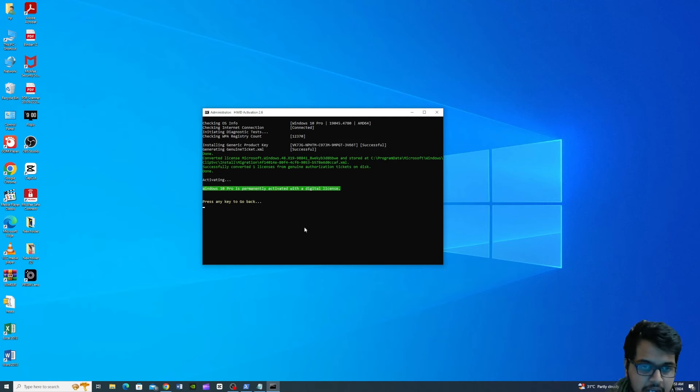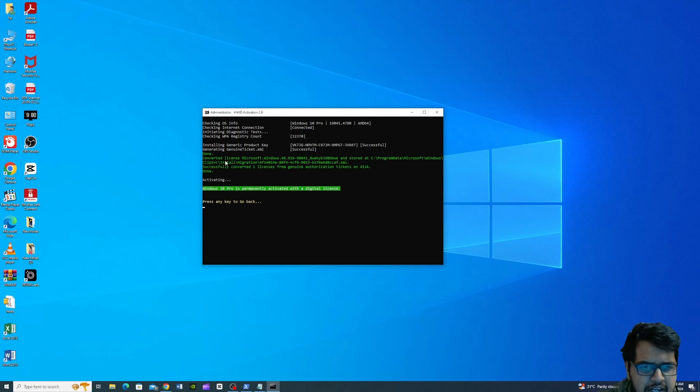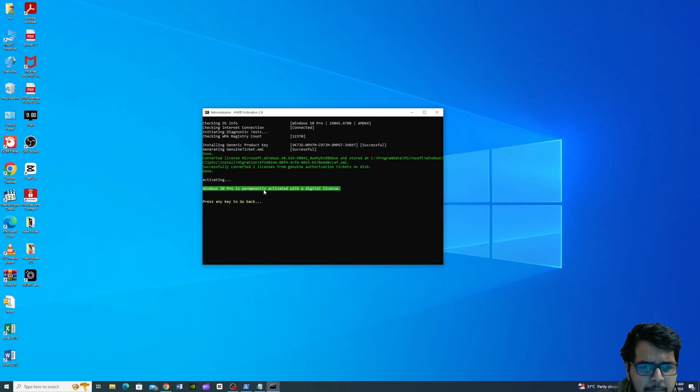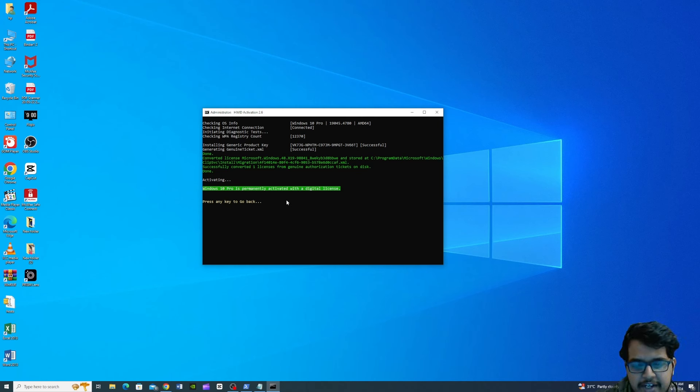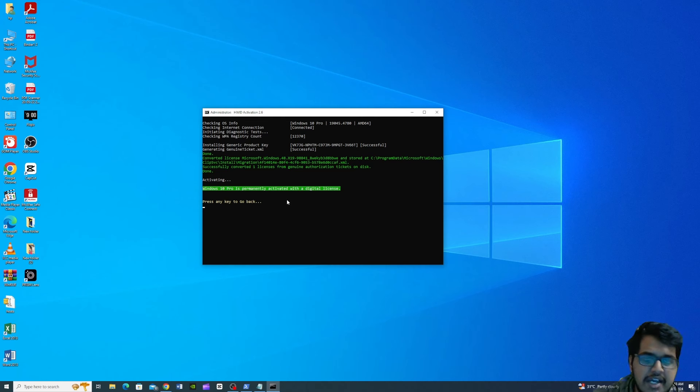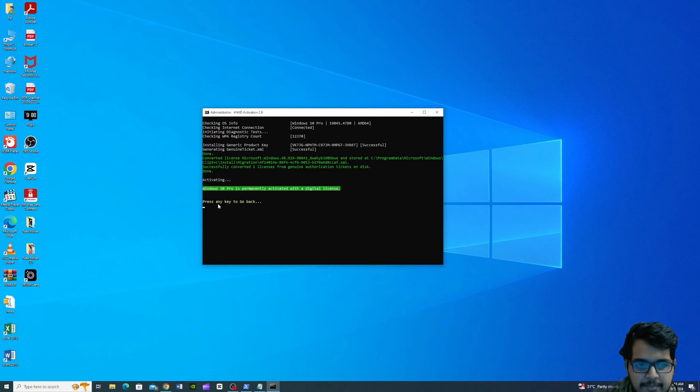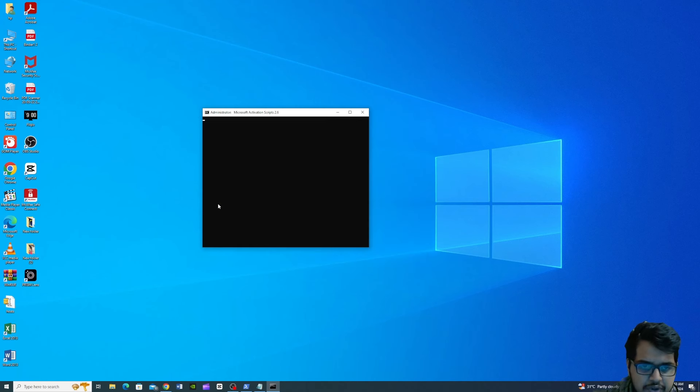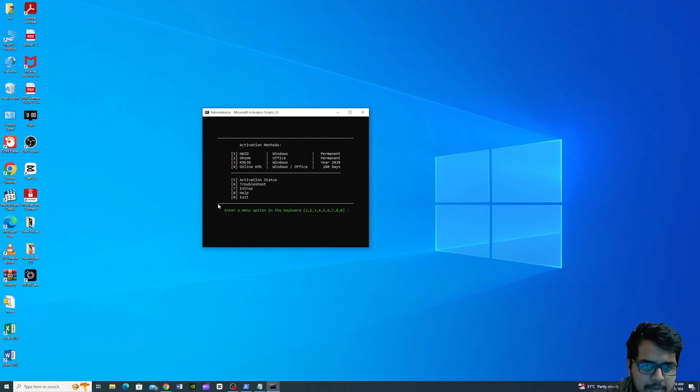Okay guys, so finally we have done. Convert license to Microsoft Windows. And then you have to activate. Windows 10 Pro is permanently activated with a digital license. So finally, we have activated our Windows 10. Now press any key to go back.